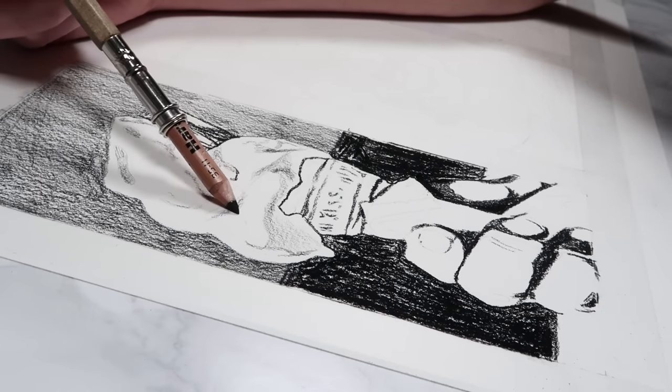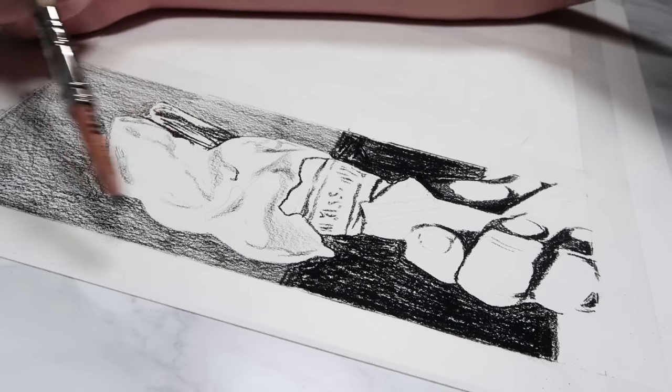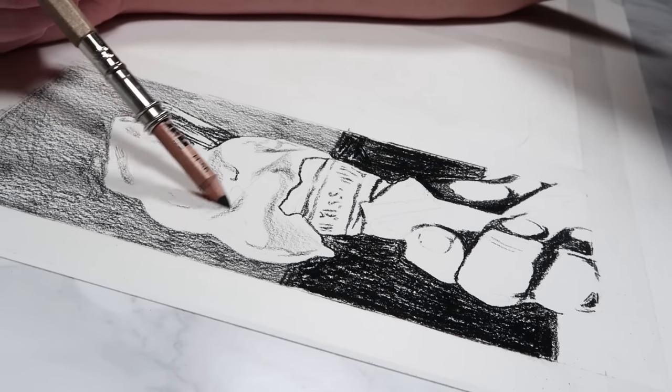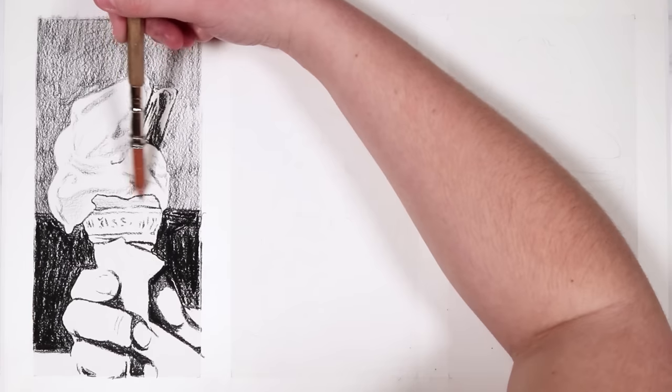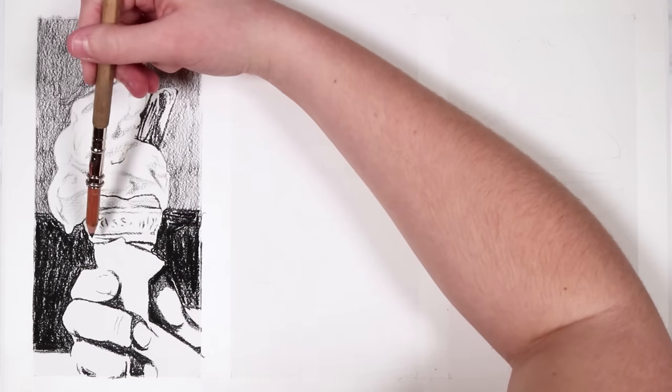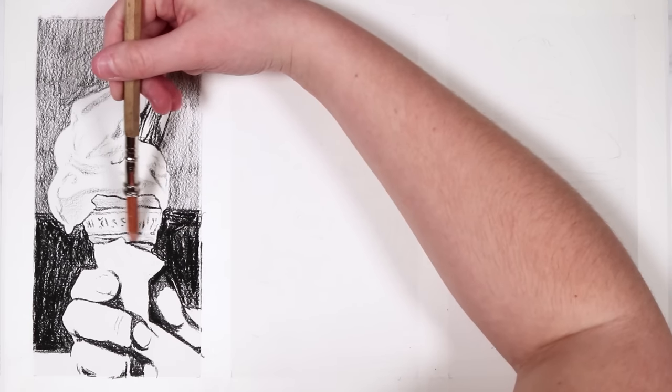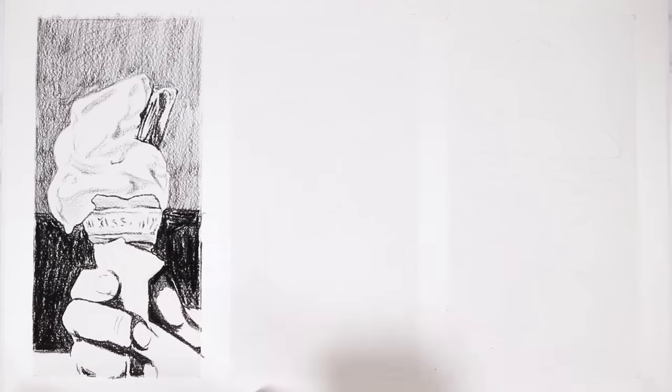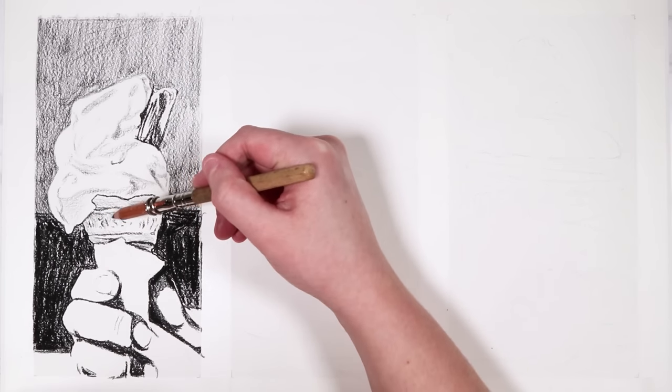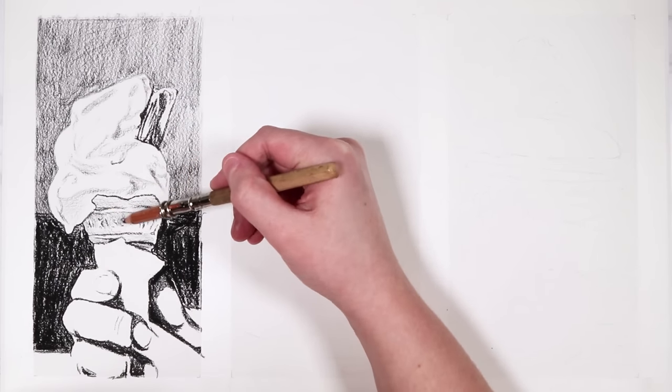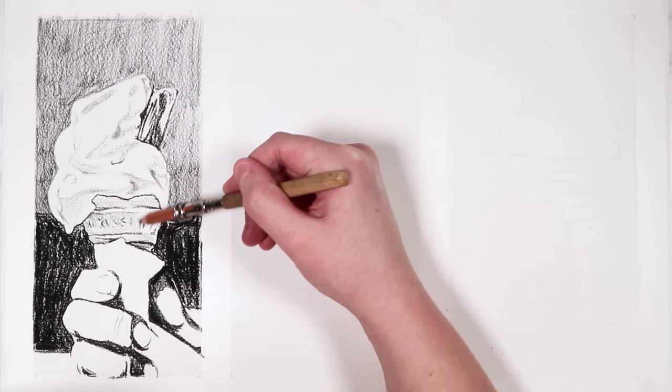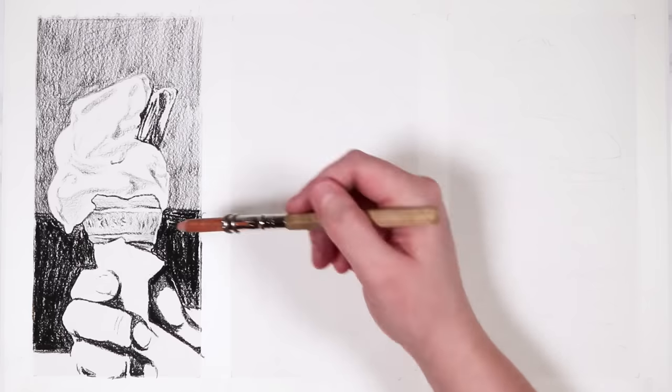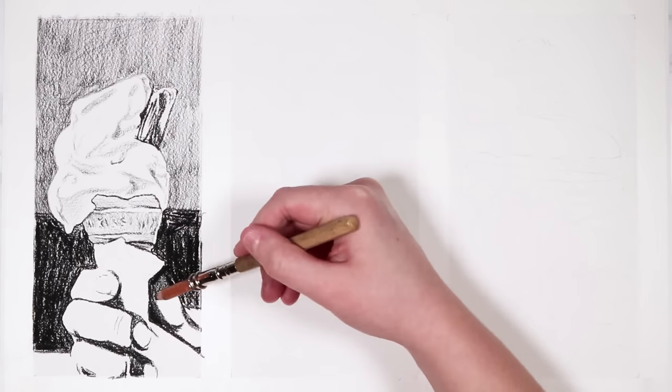Also, I make sure that I shade nice and lightly so that I don't have harsh edges and harsh changes in values. To make sure that my changes are a bit more soft and subtle, I ease off the pressure as I want to transition away from a certain value.